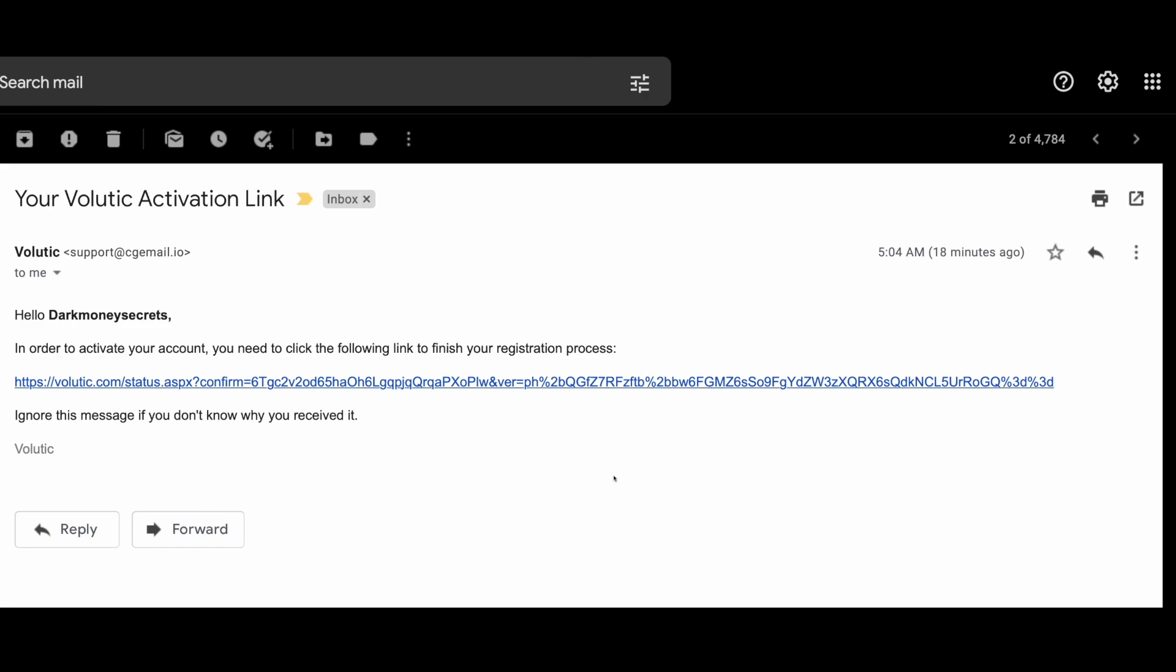An activation email will be sent to you after. To activate your account, simply open the email and click the activation link. Your account will be activated once you click it. And with that, you've completed the process of creating your brand new account on this website.